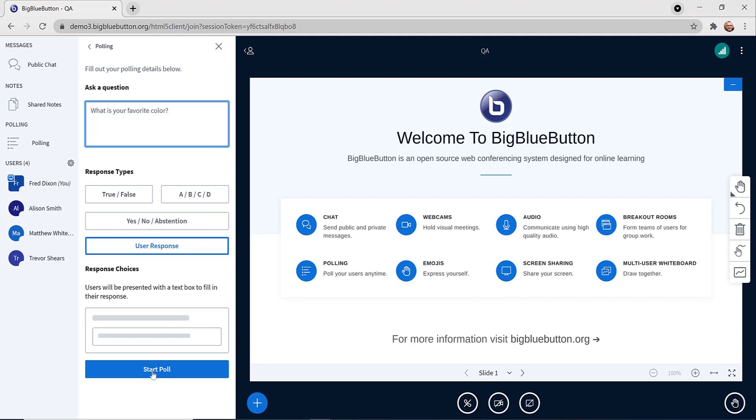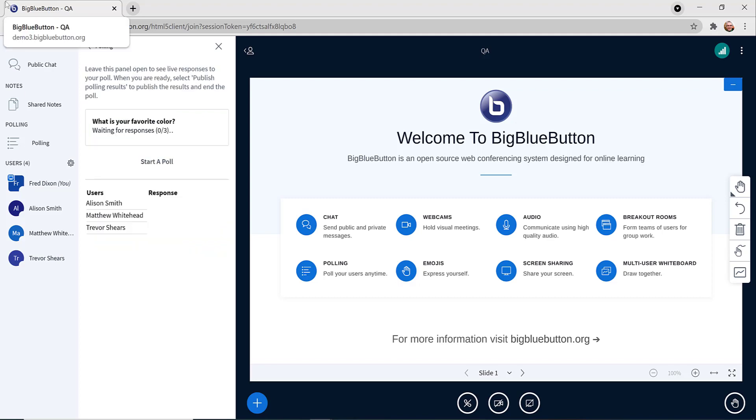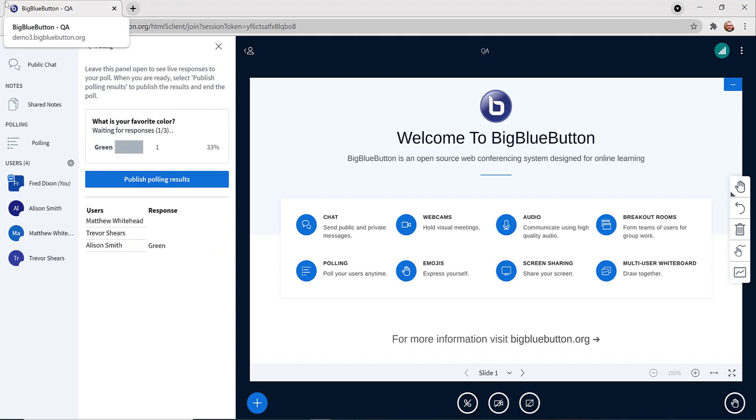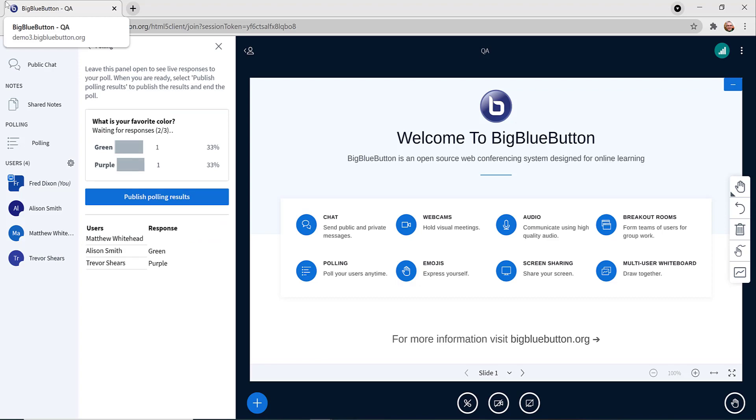As before, you'll see the results come back, but the results are coming back based on what the users typed in, and they're grouped together in the graph. So here we see green and purple.